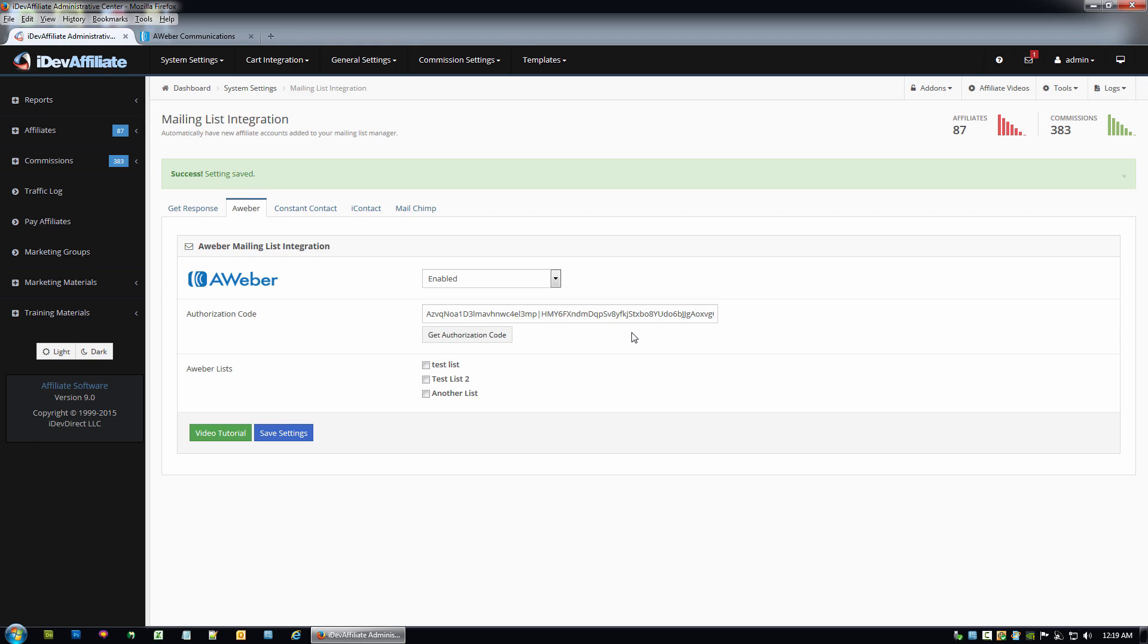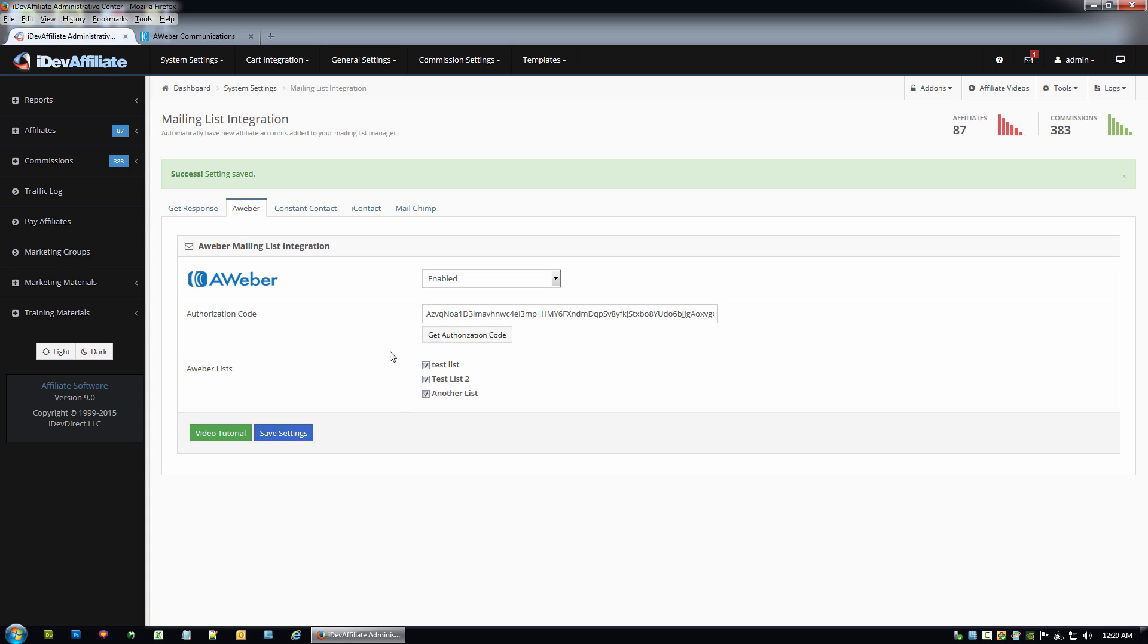Give it a second here. And we now know that we have good connection because we actually see our lists here. These are AWeber lists that we've created over in AWeber. So at this point we need to select a list or all of your lists. It doesn't matter. Any lists you select here, the new account data will automatically get added to. So pick the list you want. Go ahead and hit save settings.